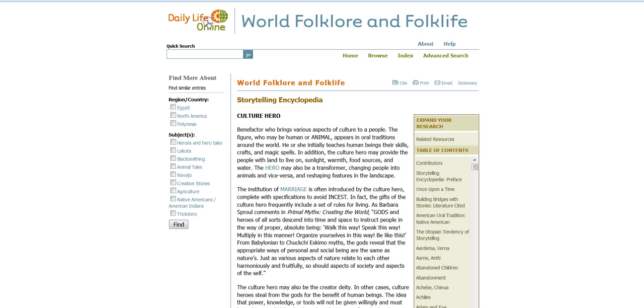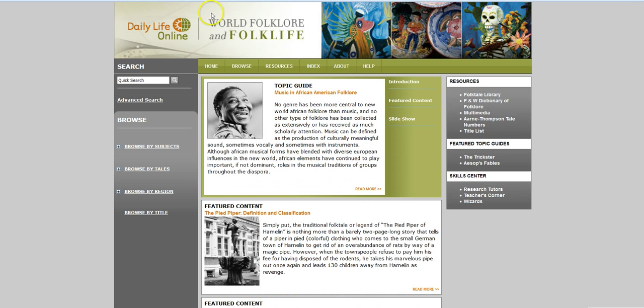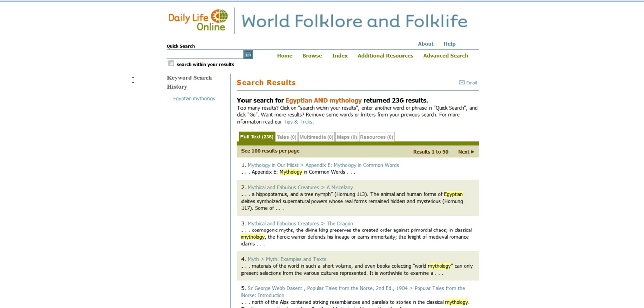You can also go back to the main search page and do a search. Maybe I'm going to do something a little more focused: Egyptian mythology.